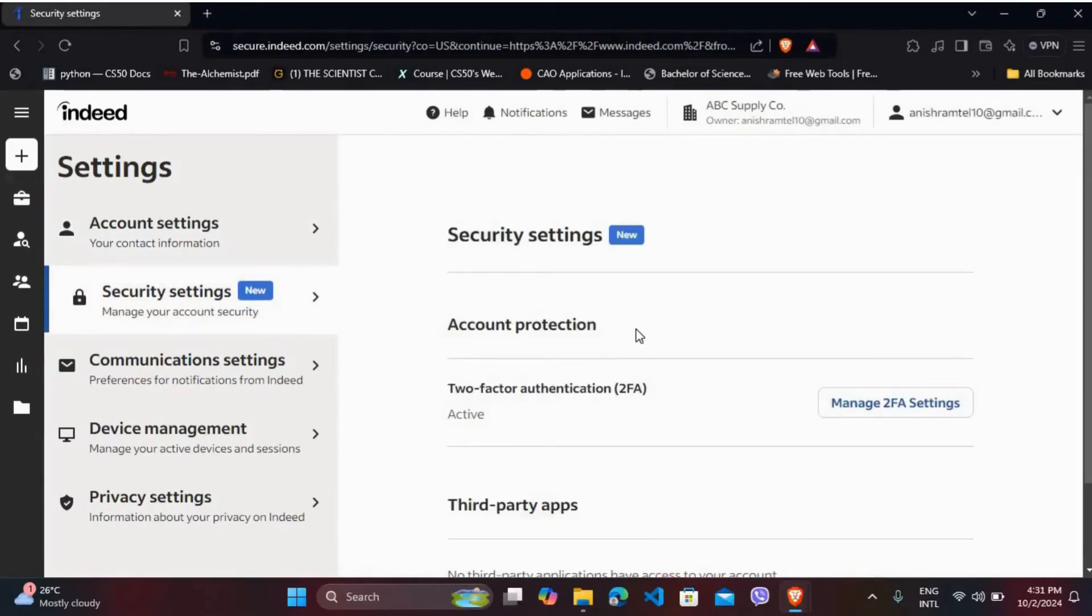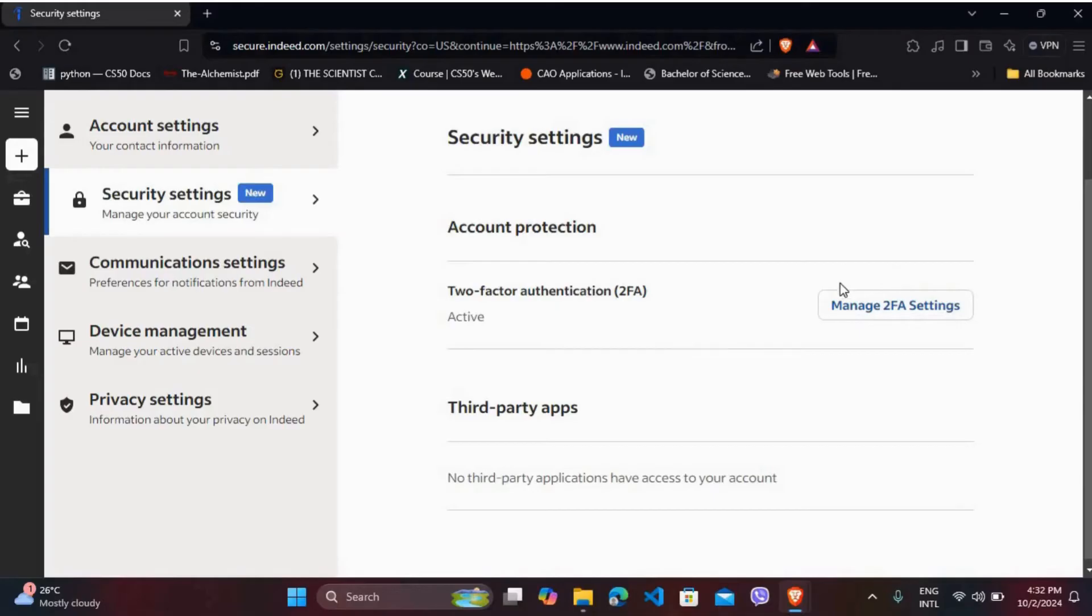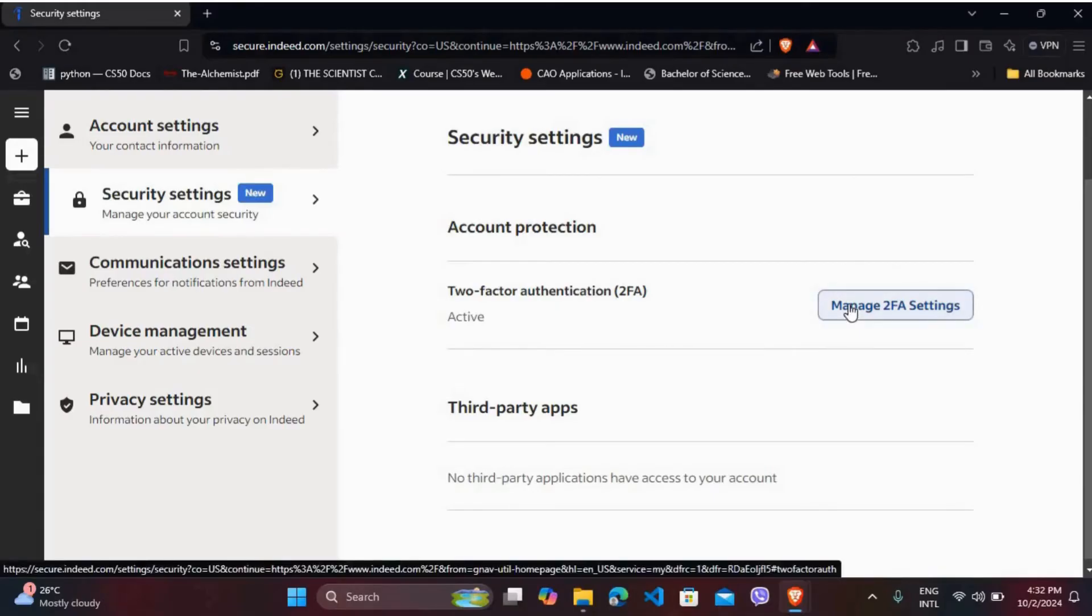In the security settings space, here you can see the two-factor authentication method options. As you can see, it is active right now. So, in order to turn it off, you need to go to its settings. Here you can see the settings option. Click on it.